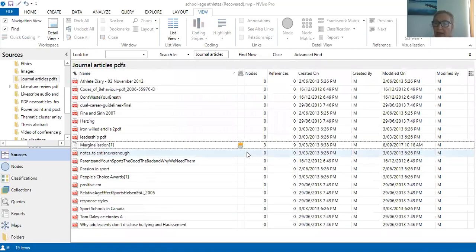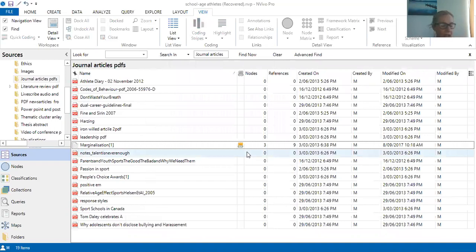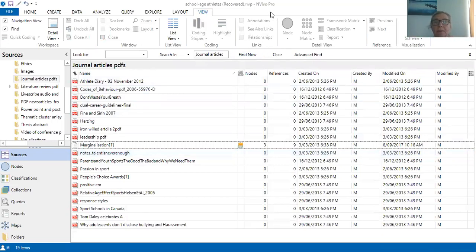So to summarize: annotations are for something unclear, memos are for being reflective — build on that and comment about the unclear idea — and see also links are for making and drawing connections. You do that with authors so you're really starting to blend and bring in other authors that you could write about. So thank you for listening.